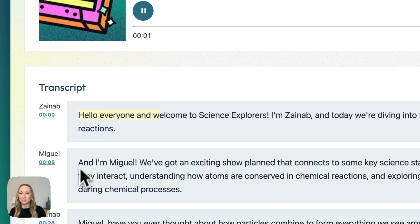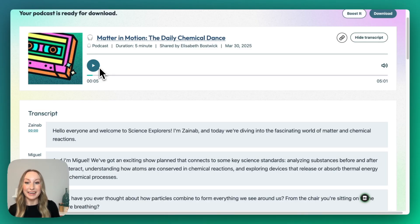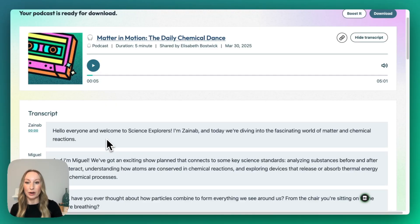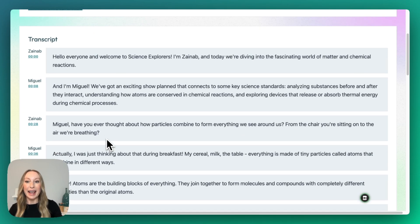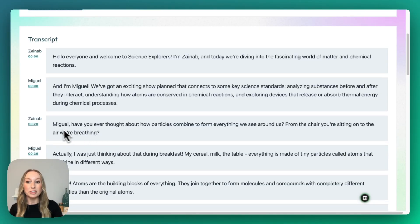Hello, everyone, and welcome to Science Explorers. I'm Zainab, and today we're diving into the fascinating... You can hear that this is now being narrated for us. We can listen to this entire podcast, and I really love that the transcript is here for students to follow along. At any time, if they need to go back and listen to part of the podcast, or jump ahead to find details, they can always just click on a section to listen in.